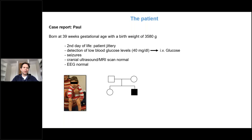I would like to introduce you to Paul. Paul was born at 39 weeks of gestation with a normal body weight. At the second day of his life, he started to get jittery and the parents had the impression he was feeling uncomfortable. Blood glucose levels were measured in the lower range, around 40 mg per deciliter. At the third day of life, seizures started.